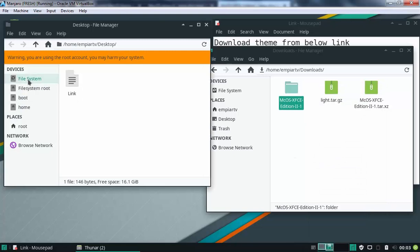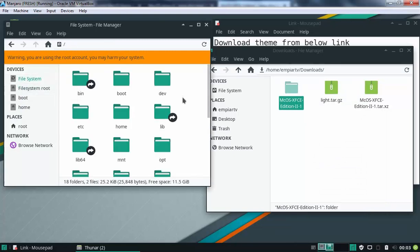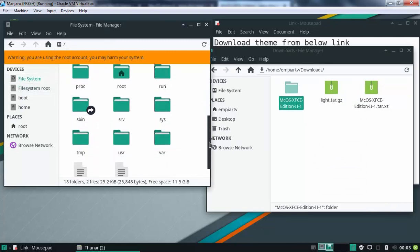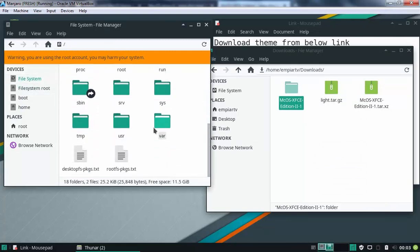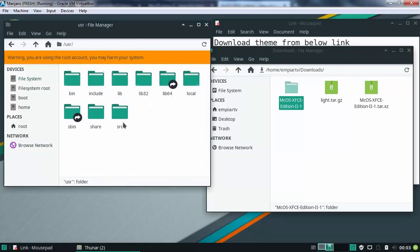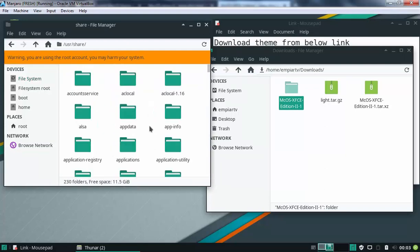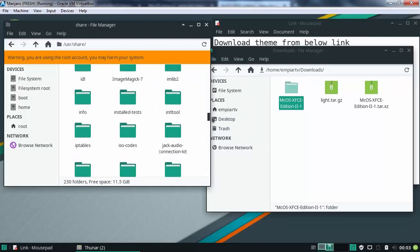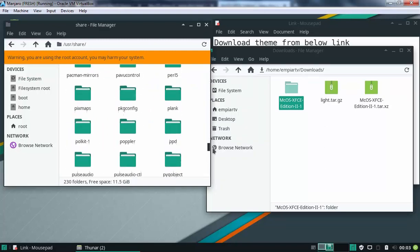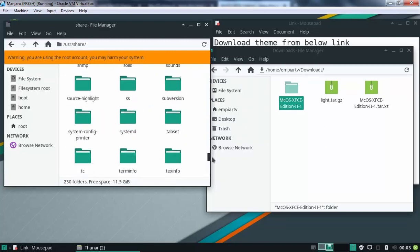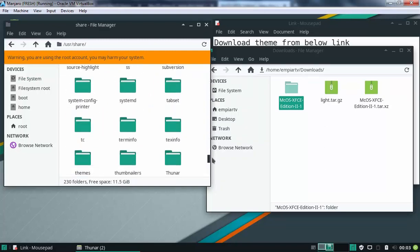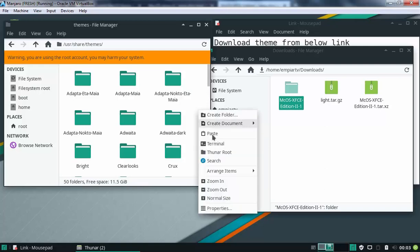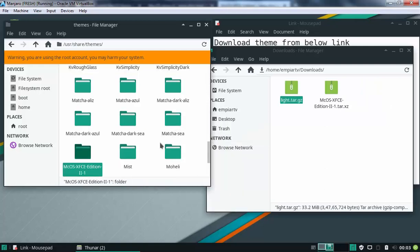Click on file system. Double click on USR folder. Double click on share and here we need to find directory with the name themes. Let's double click on themes. I am going to paste that folder over here. Let's select paste and here we go.